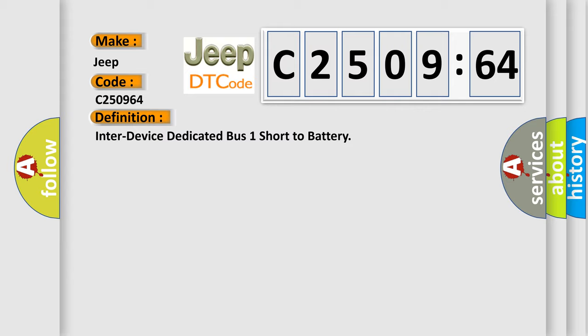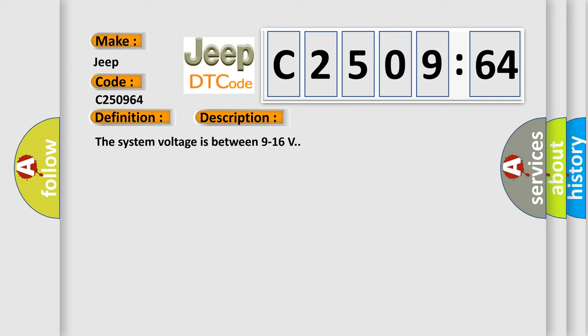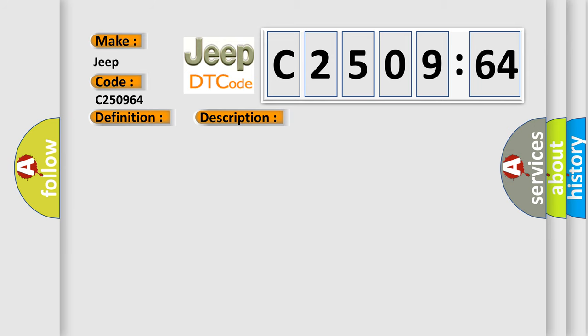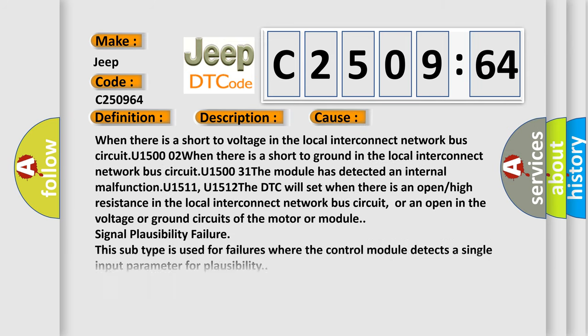And now this is a short description of this DTC code. The system voltage is between 9 to 16 volts. This diagnostic error occurs most often in these cases.